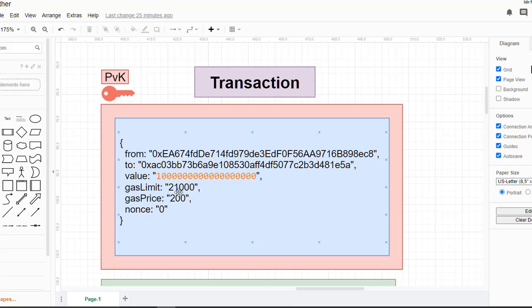Next we have 'gas price'. This value is really important because it determines whether we have a successful or failed transaction. If we set it too low, we are going to fail to make a transaction. If we set it too high, we are going to spend more ether but we will have a successful transaction. Later we will see how to choose a value for this gas price.